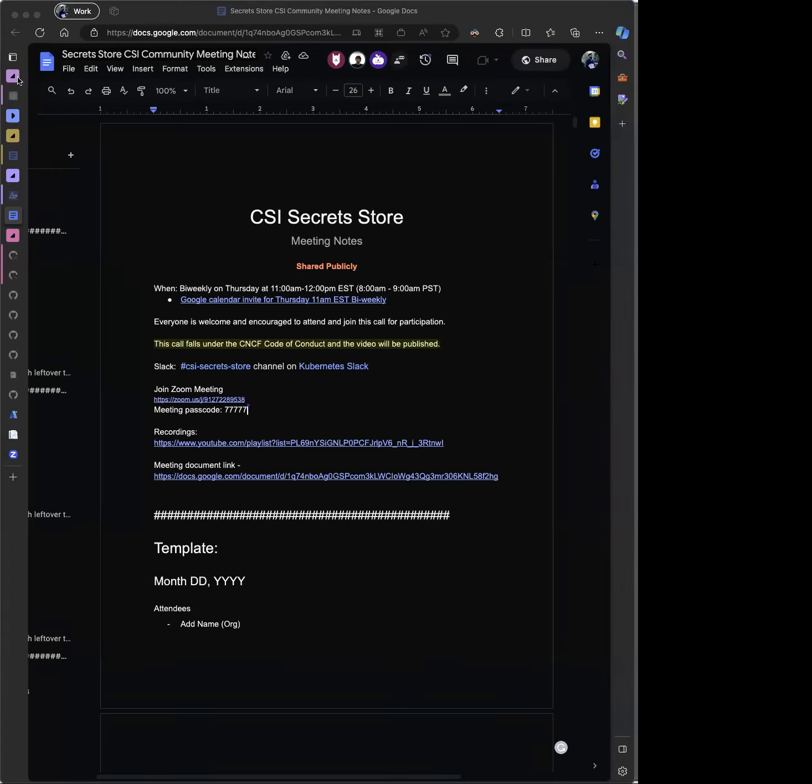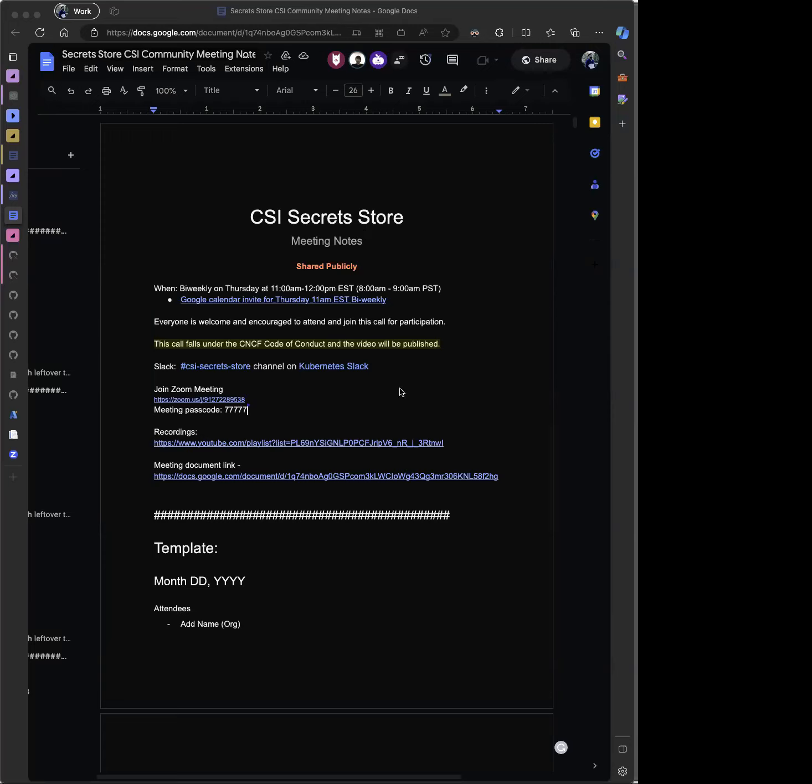So I think the first one that I put in, and Abhijit can actually speak more to that one. This is about upgrading the Go version in the driver. We're given to understand there are some vulnerabilities being reported against the current Go version, and probably upgrading to 1.21 might be a good thing to do. There's a dependabot PR that has been open for a while, and Abhijit was also trying to do an upgrade.